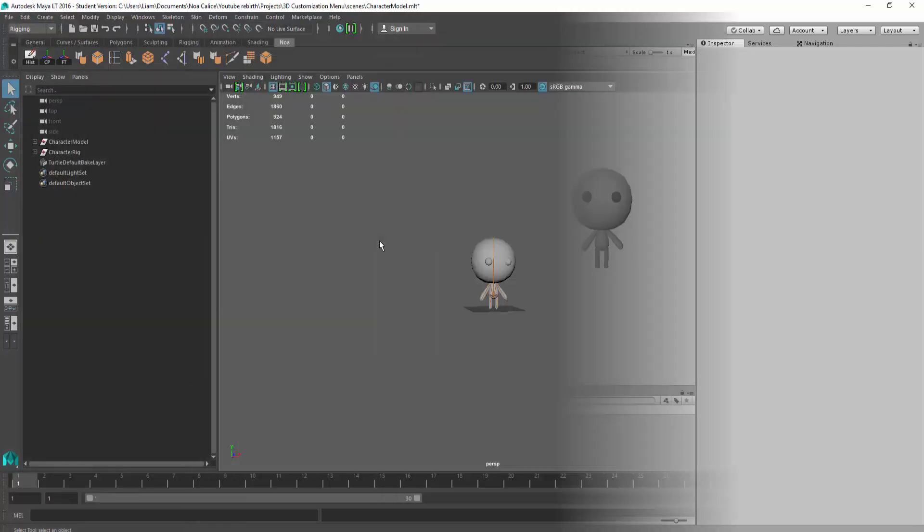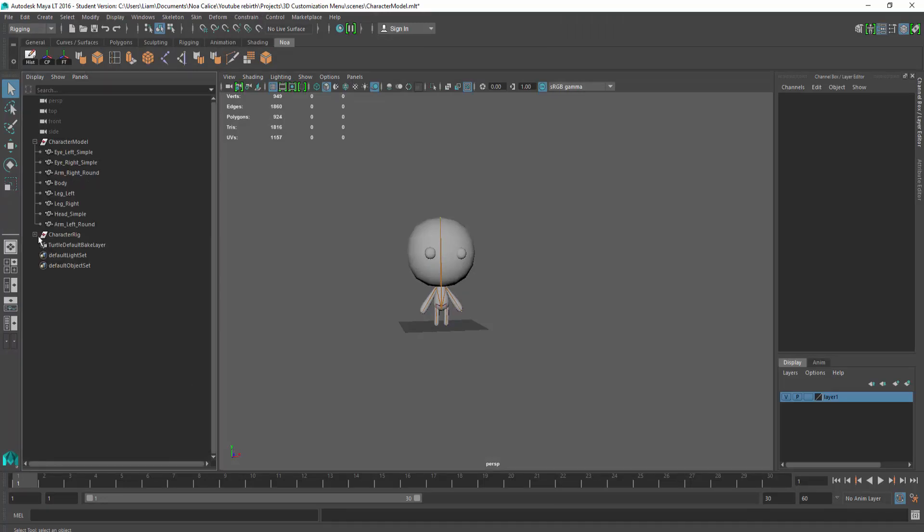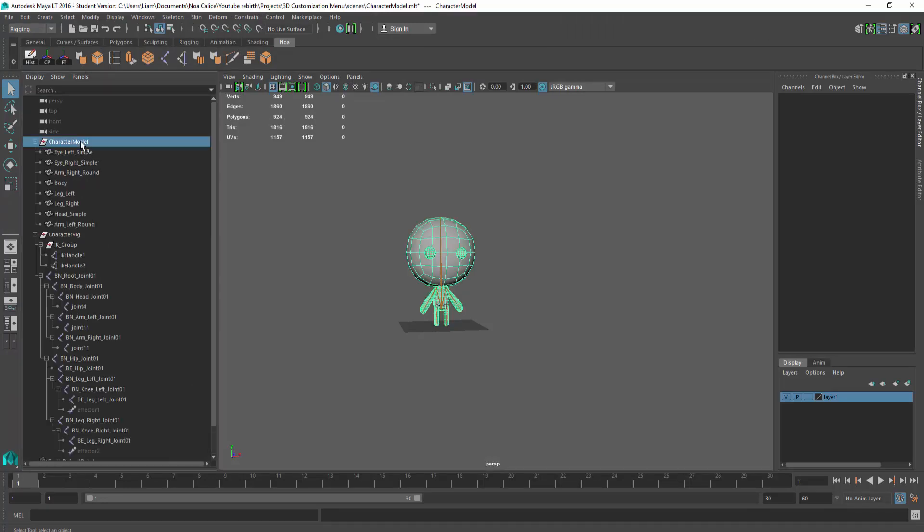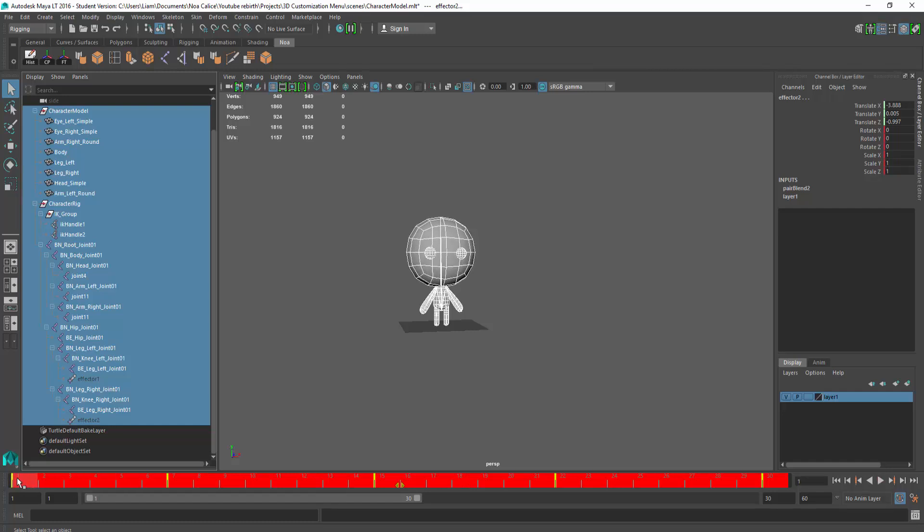Heading back to Maya, we will now import an animation. Once again, I'll select all the geometry, joints and IK handles inside of my Outliner, but on top of that, I'll select all the keyframes that make up my idle animation.